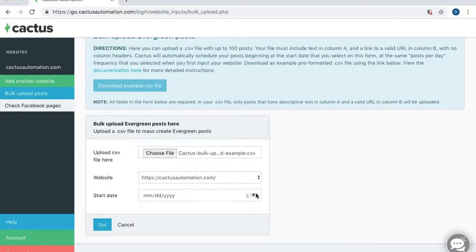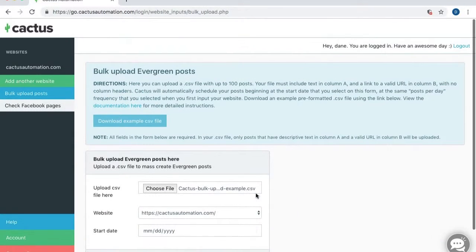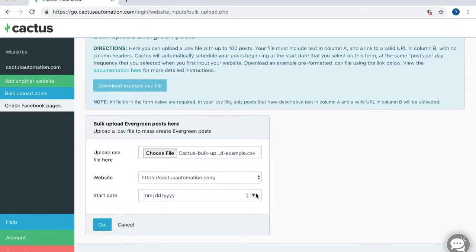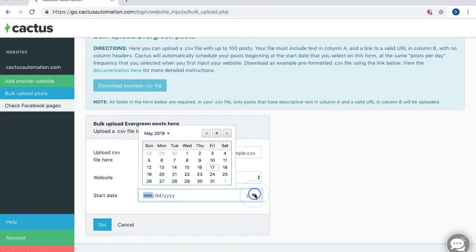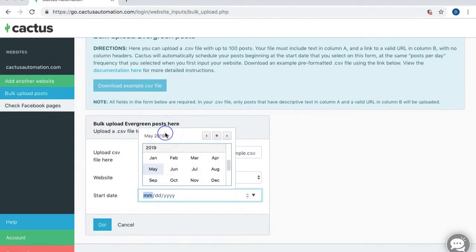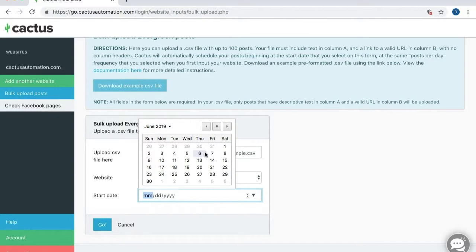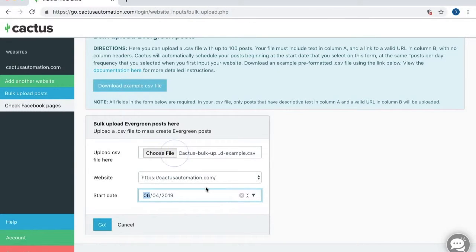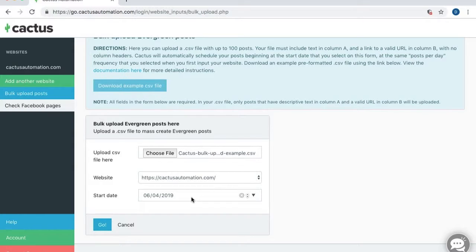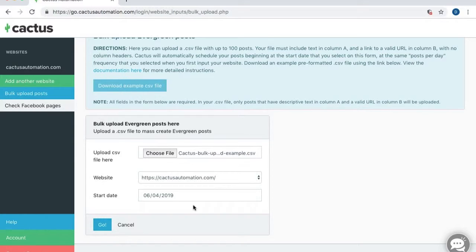so probably I'm going to use the start date of June 4th. So back in the bulk upload screen here, I am going to select June 4th as my start date. So that's the date that Cactus is going to start publishing the posts. It is going to automatically schedule the posts based on the number of posts per day that you selected when you first entered your website. So all you need to do is enter the start date and it'll automatically schedule everything else. So you don't have to worry about complicated date formatting in your spreadsheet. That's not an issue. You just need to enter the text and the link in your CSV file. And then this start date will handle the rest.